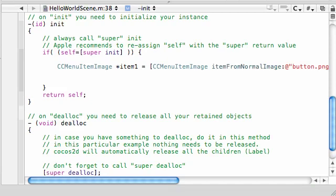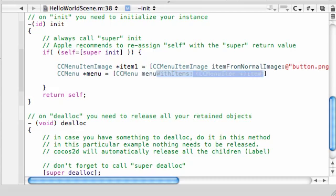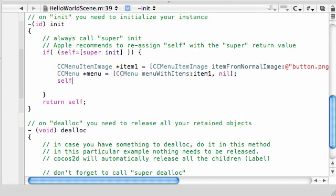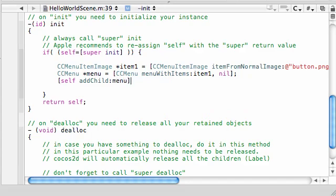Now we need to add a CCMenu. Name it menu, and set it equal to CCMenu menuWithItems, passing item1 and the nil terminator. Add self as the layer. Let's go ahead and build to make sure nothing is broken.